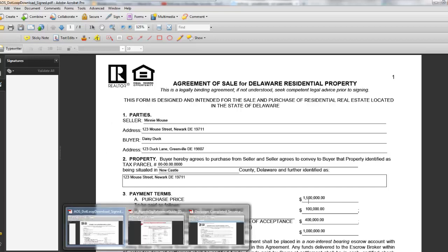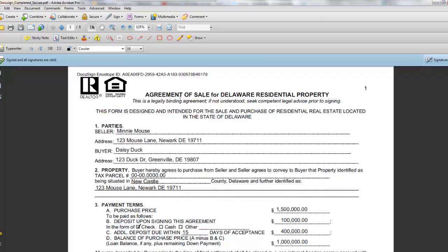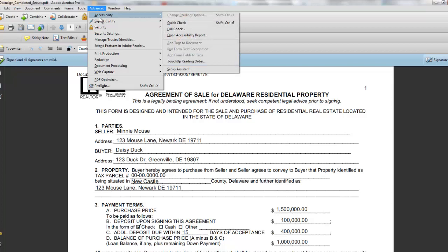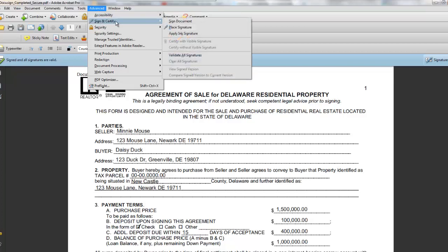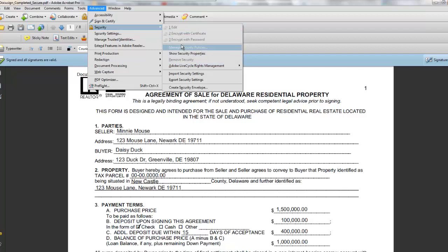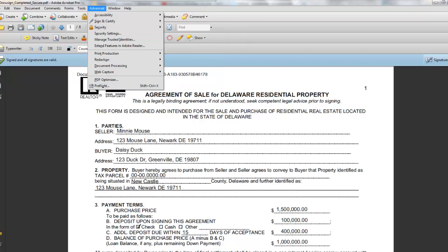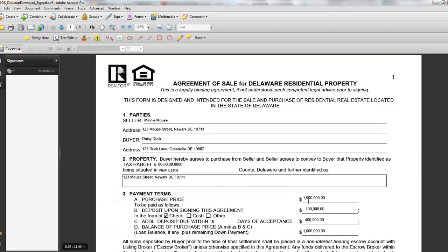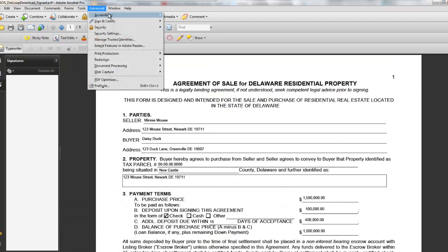Now let's compare it to DocuSign — and these are both in Acrobat Pro. Notice, immediately: Signed and All Signatures Are Valid. What I should have probably pointed out before is that if I wanted accessibility — assign and verify, the security — I can't edit the document, can't encrypt the certificate, can't really change the security levels or anything on it. You can see all of these things in Acrobat Reader as well. Now on the dotloop, on the security, I can edit it — I can pretty much do anything to it.